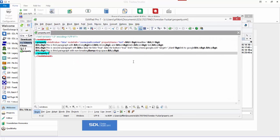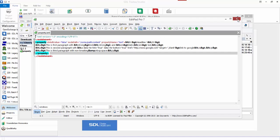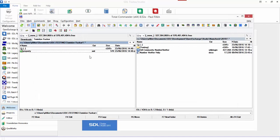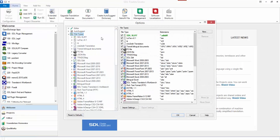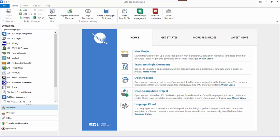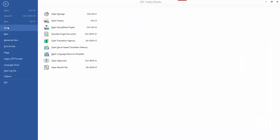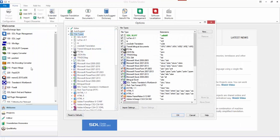So I created this little XML file based on the example in the community. There's only one thing in there, and I'm going to create a file type for that, just to take you through the process. So I go to my options, to my file types.